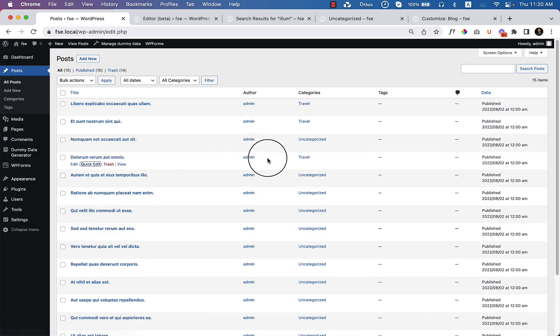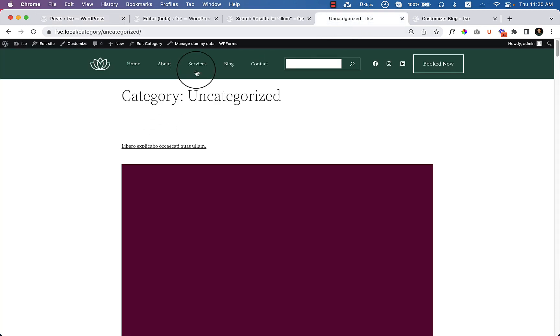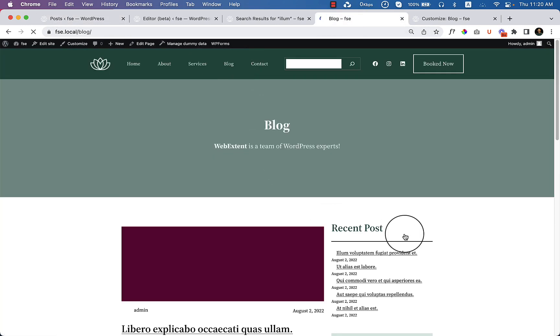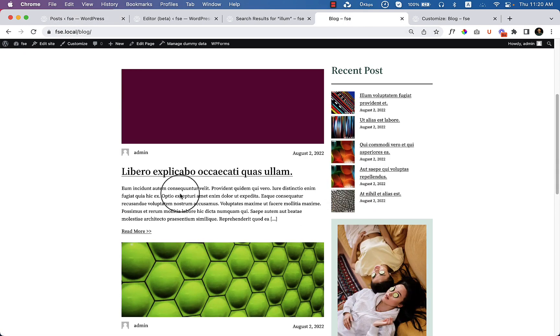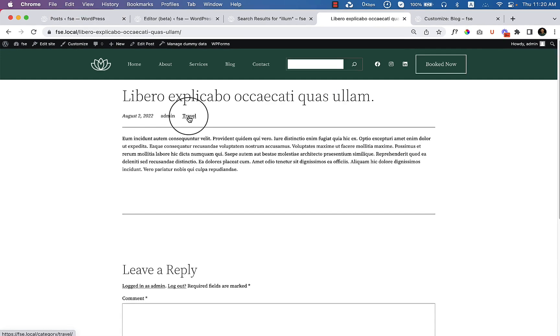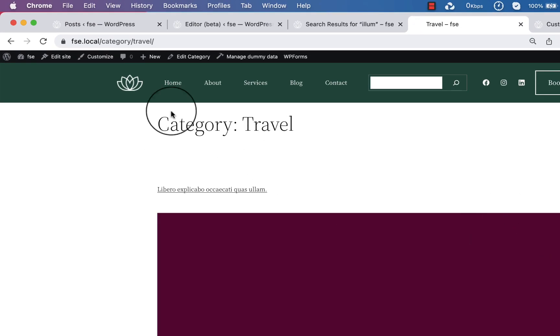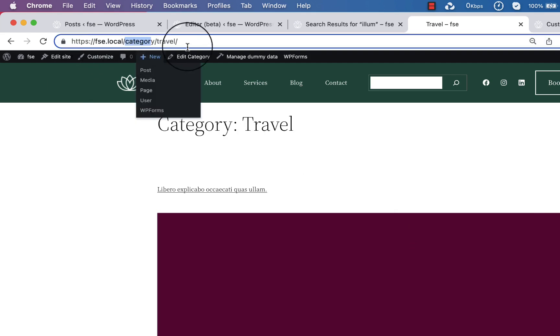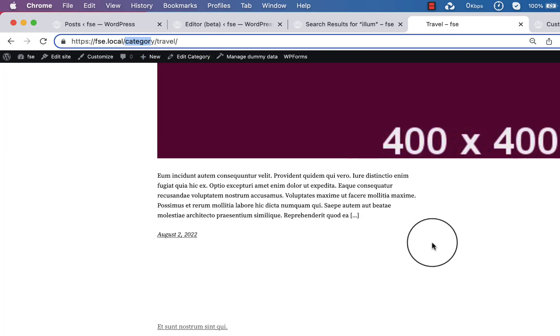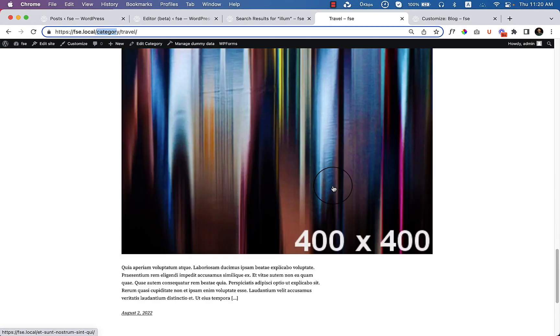So I have added three posts inside the travel category. If I go to any of the posts from the blog, here you can see the category called travel. If I click travel, the travel category page, if you take a look at the URL, displays here category then travel. The travel category looks like this.